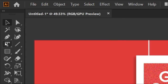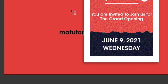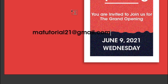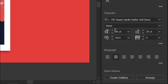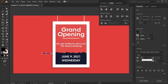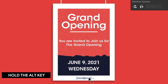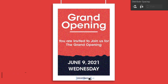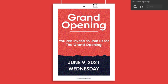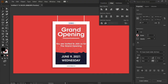Select the type tool and type your mail ID. Then change its font size to 8 points and align it. Then select the text, hold the alt key, and drag it to the top. Type the text "mea presence" and align it.